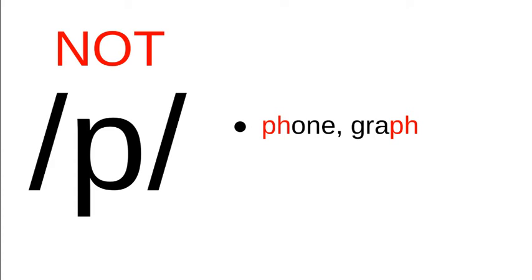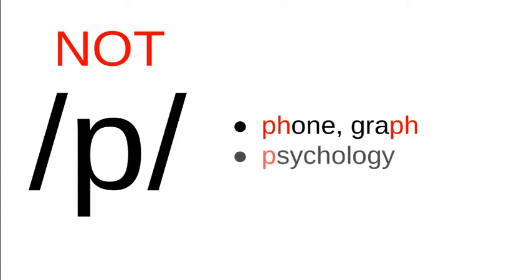And it's also silent in English in some places like psychology. So if a letter is silent, then we don't transcribe it phonetically because we're transcribing the sounds that are actually pronounced, not the ones that are just in the background that aren't pronounced.